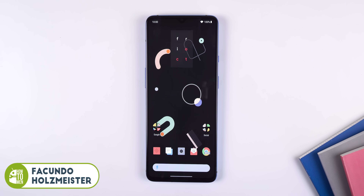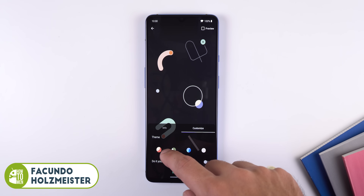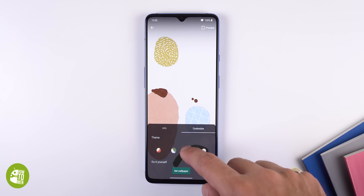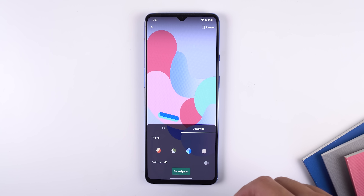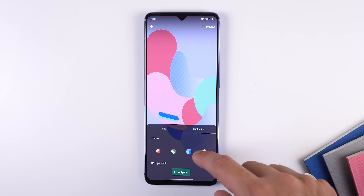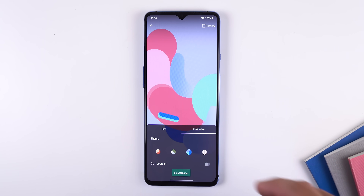Hey guys, I wanted to make a quick video showing you some awesome apps that are quite possibly coming with the new upcoming Google Pixel 4. I'll even be showing you how you can install most of them on your device. Let's check them out.